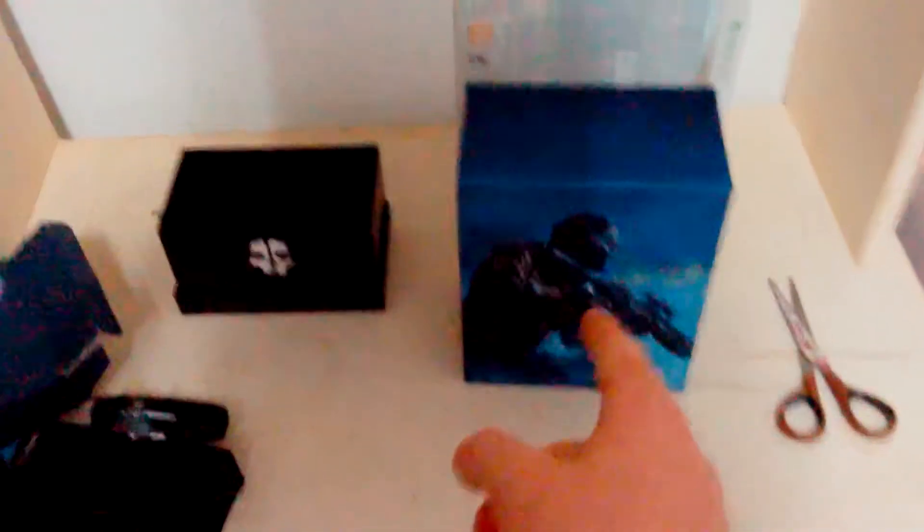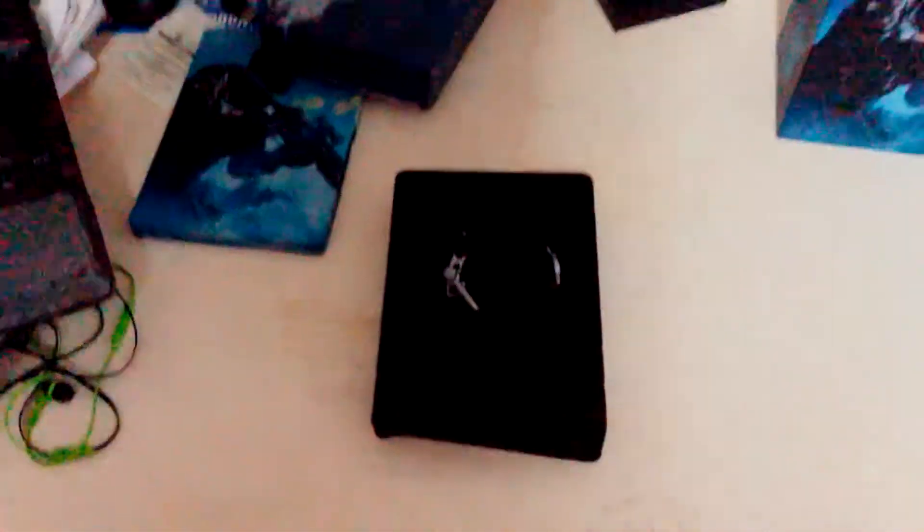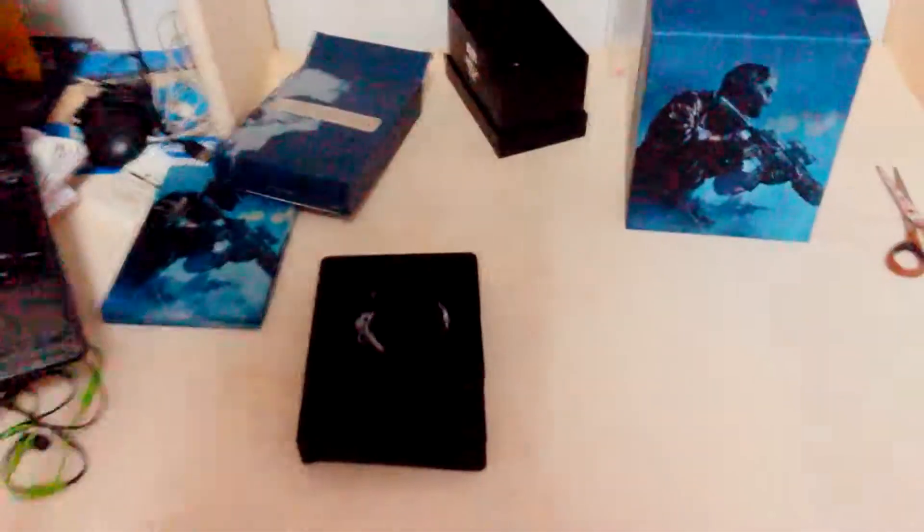And that is pretty much it for the unboxing, guys. You've got the main box there, you've got the sleeve, you've got the holder, you've got the paracord box, you've got the actual disc games and the season pass and the digital content. Then you've got the actual paracord strap and the paracord strap box. And that's it for this unboxing.